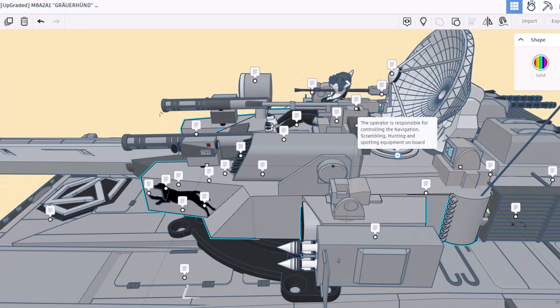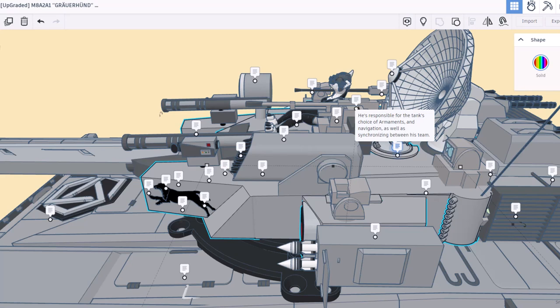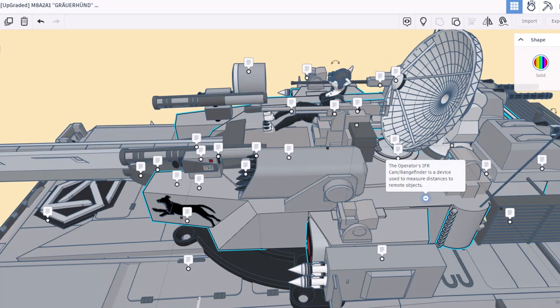This is the location of the operator responsible for controlling navigation, scrambling, hunting, and spotting equipment on board. He's responsible for the tank's choice of armaments and navigation, as well as synchronizing between his team. This is the location of the operator's IFR cam rangefinder. It is a device used to measure distances of remote objects.